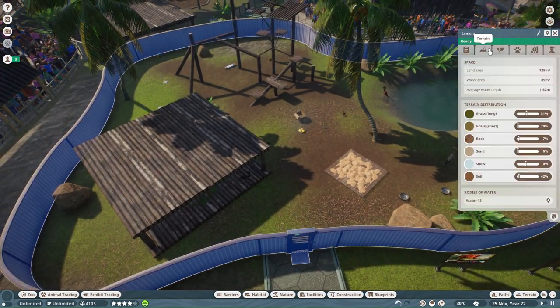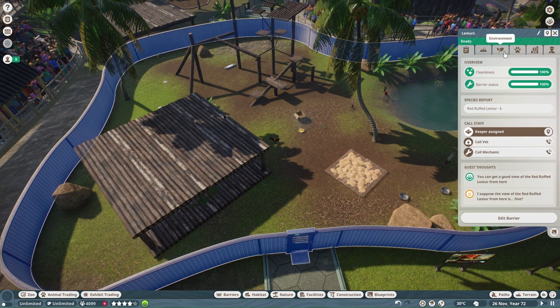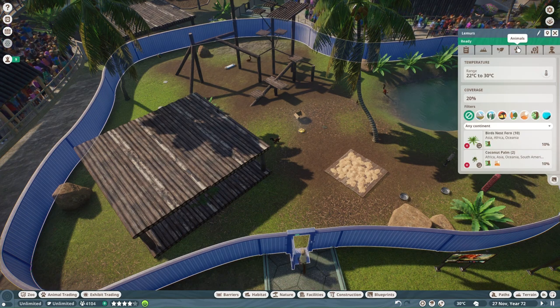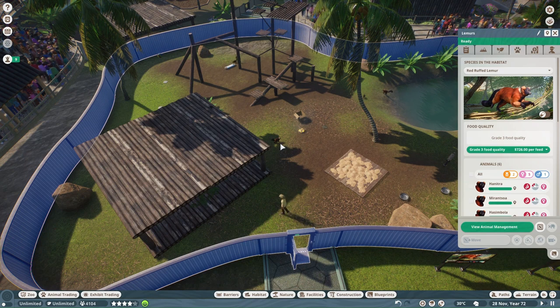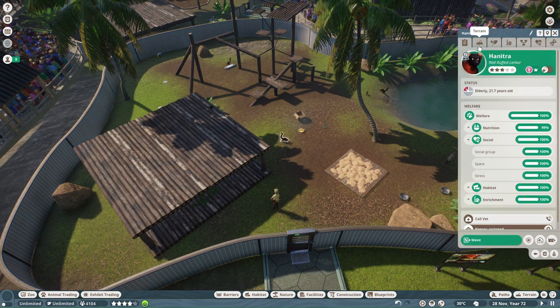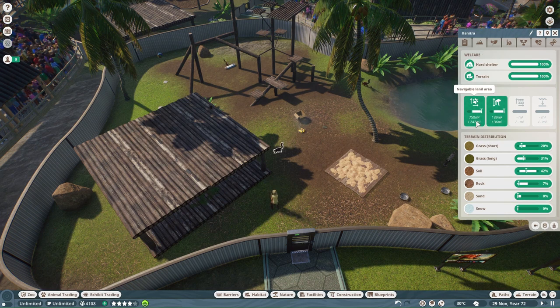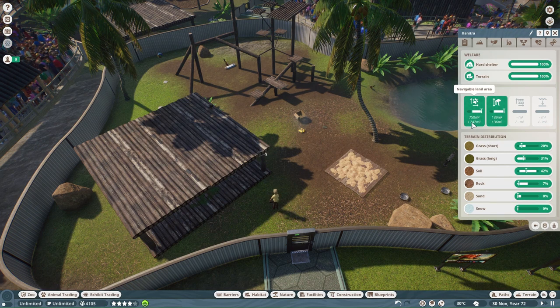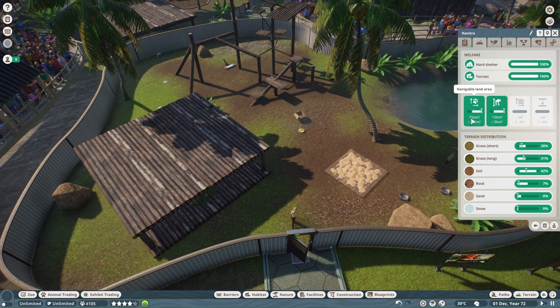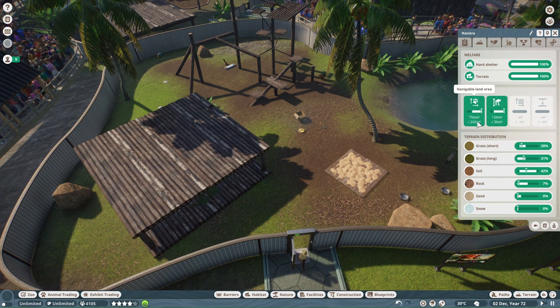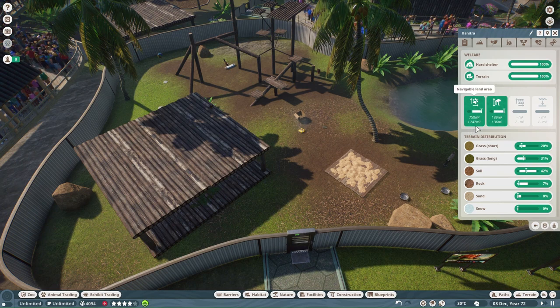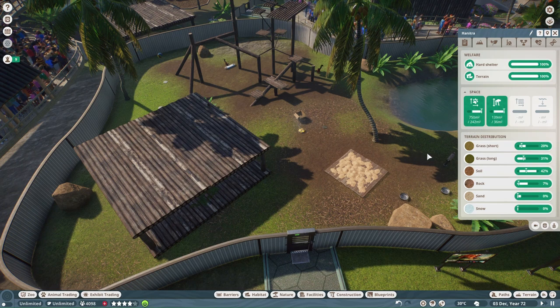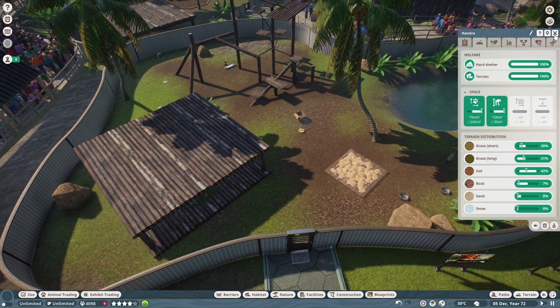How much traversable space do they have? Let's have a look and see. I need an animal first and then I can find the traversable space. Wow, they do not need this much space. That's easy. They definitely do not need 750 meters squared out of what they need, which is 242. So they have a huge amount of space that they do not need.